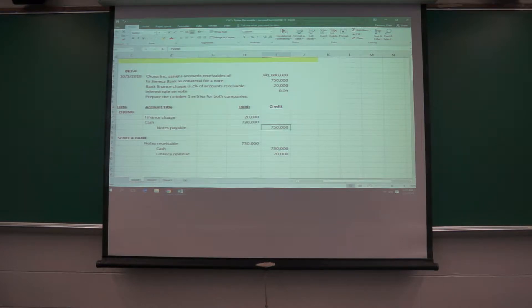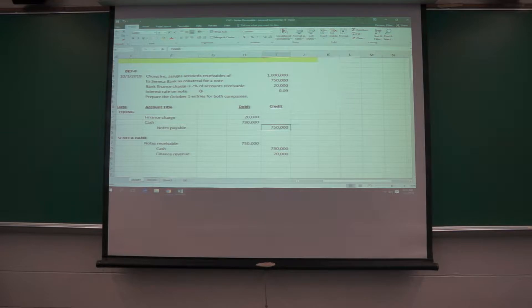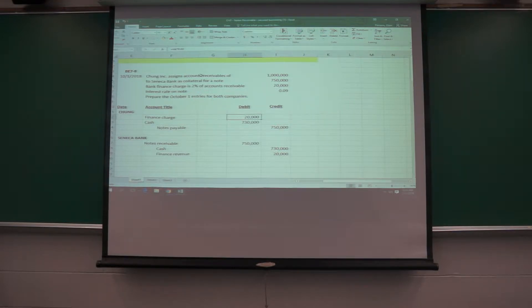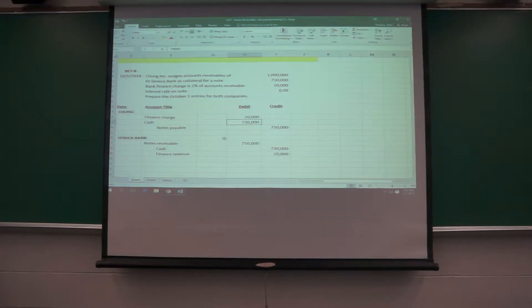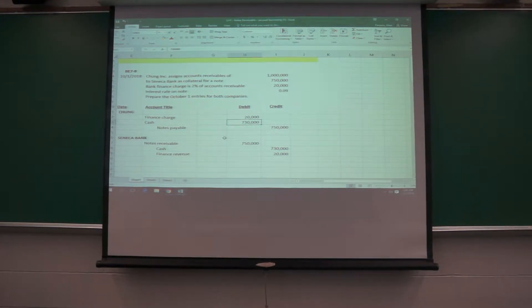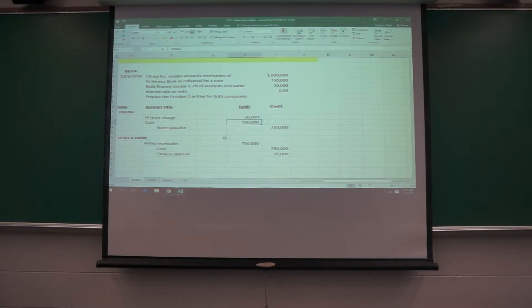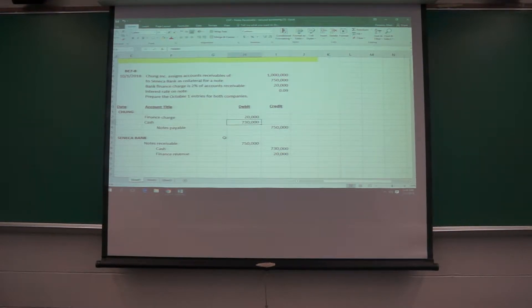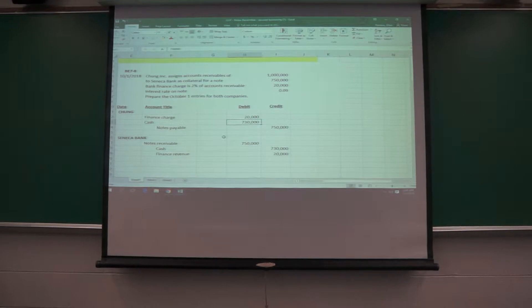And the finance charge is 2% of the accounts receivable. So this is your finance charge of 2% times the million. And then the company gets the cash of $730,000 upfront to work with. So that's a fairly simple example of this.